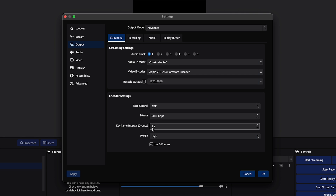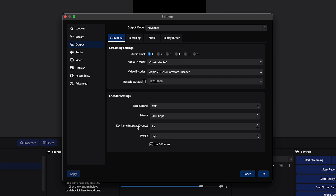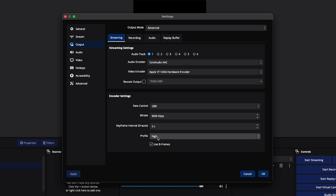Come back to OBS. For Keyframe Interval, put it at two seconds. For Profile, put it at High, and then go ahead and select Use B Frames.